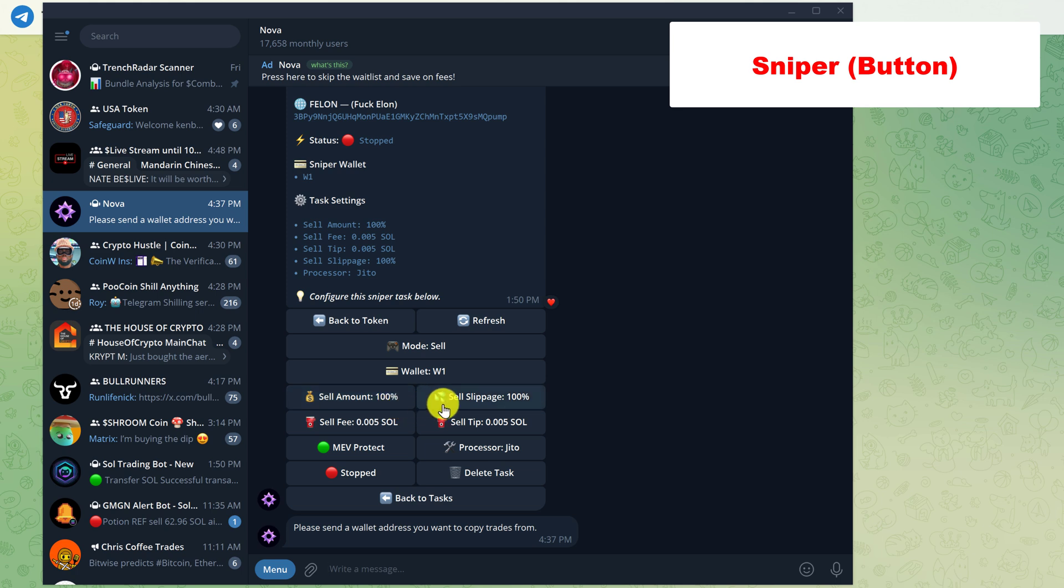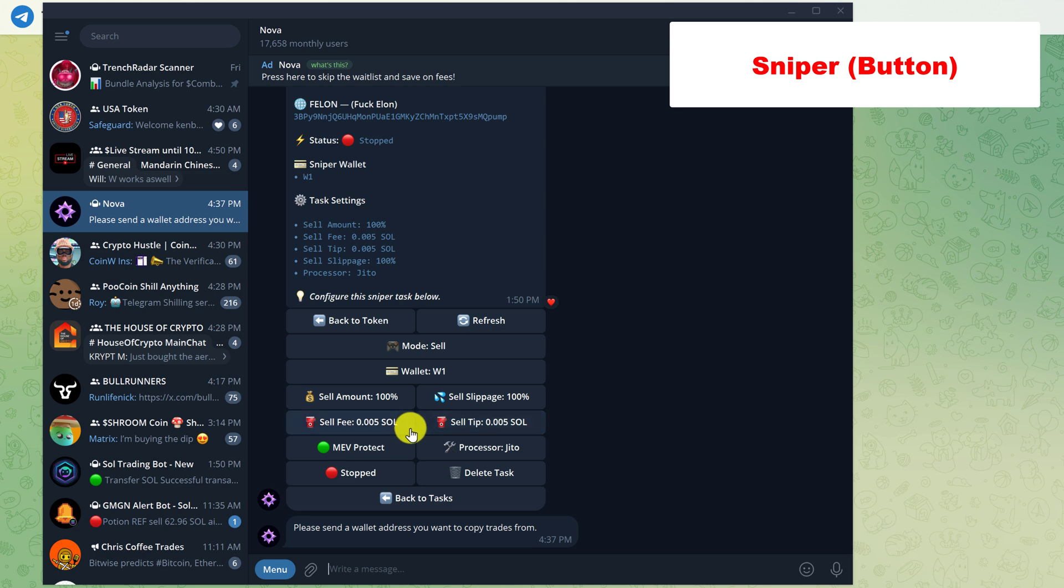And just to make sure that we get out, I have my sell slippage set to 100%. And the sell fees are 0.005 with the same in the tip. This is actually kind of low, but I'm not trading with a large amount. Previously, we purchased half a SOL worth. And so I don't want to be using a $10 or $20 fee just to sell half a SOL.